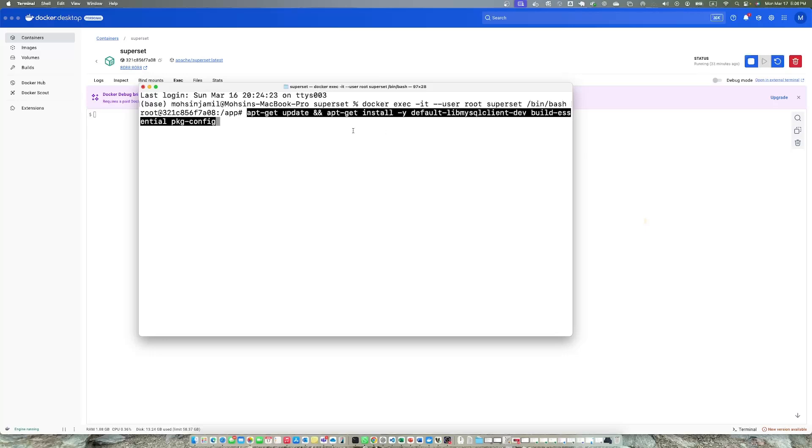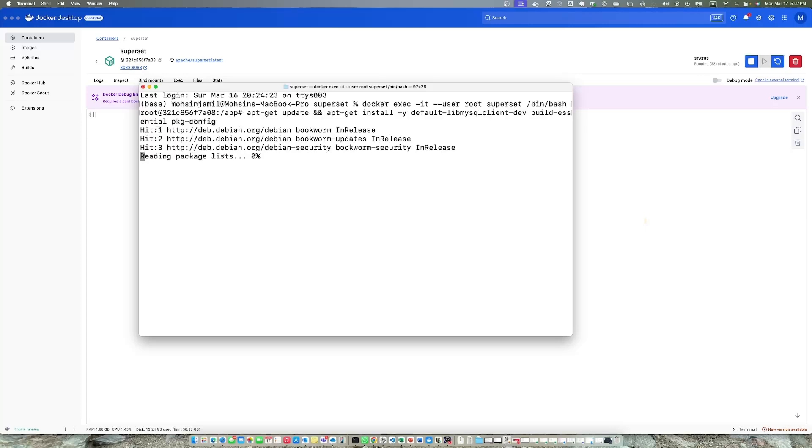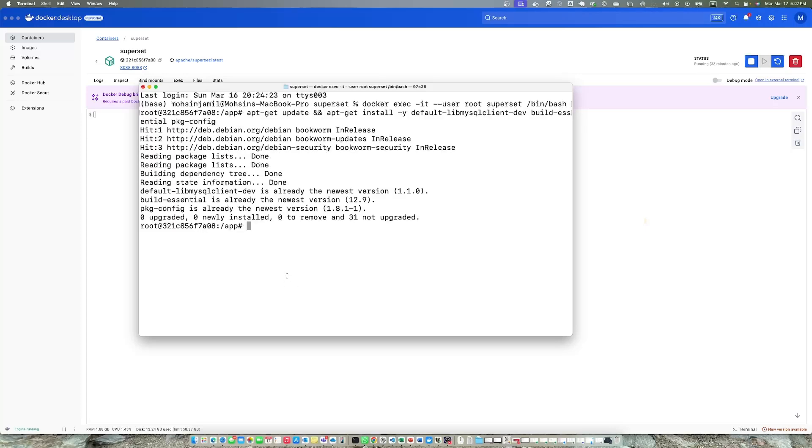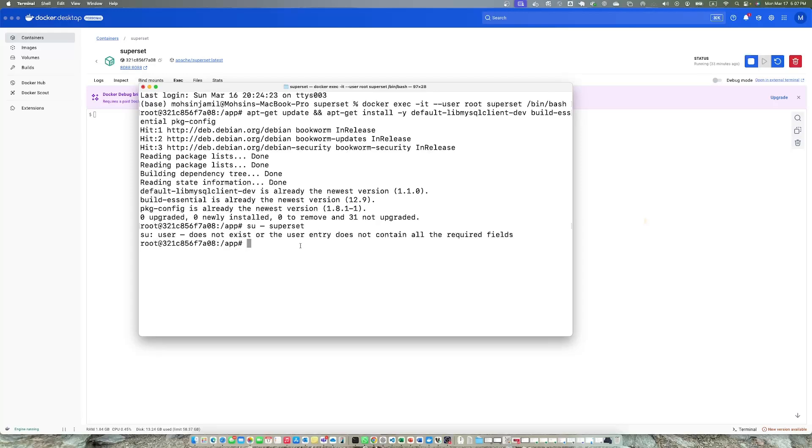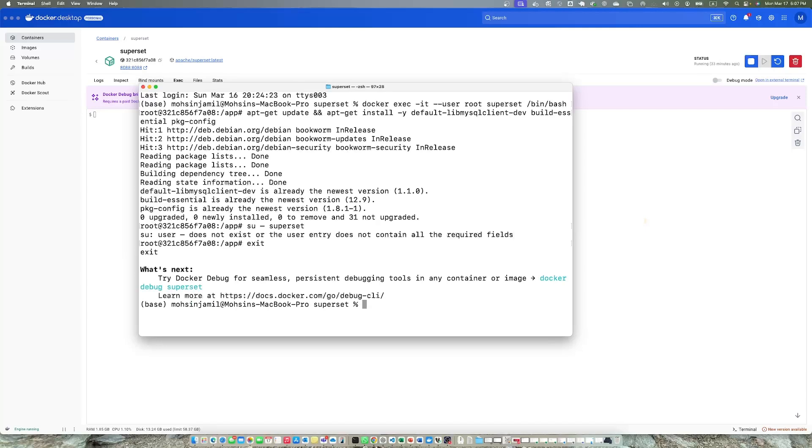To switch to root user, use the command - I'll post in description. Apt update, install default library MySQL client, etc. I've already installed it, then you need to switch back to your Superset user by doing su superset.